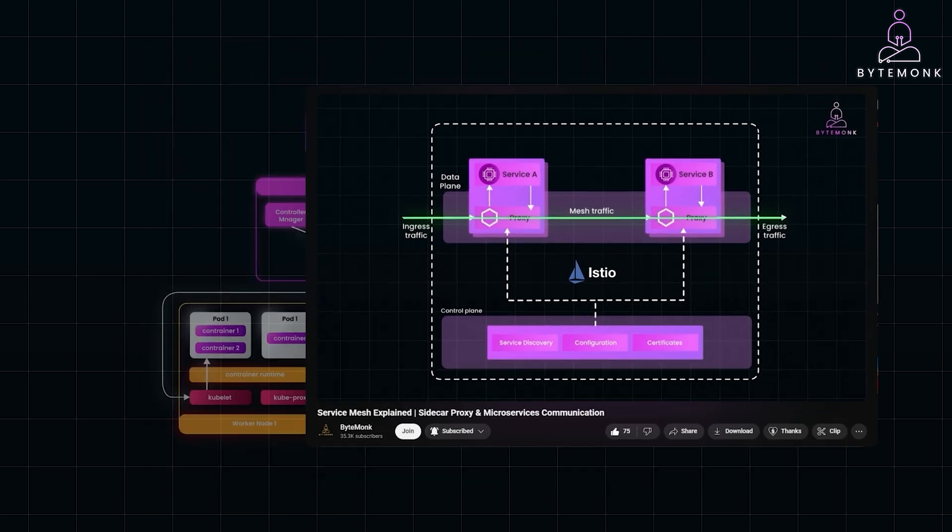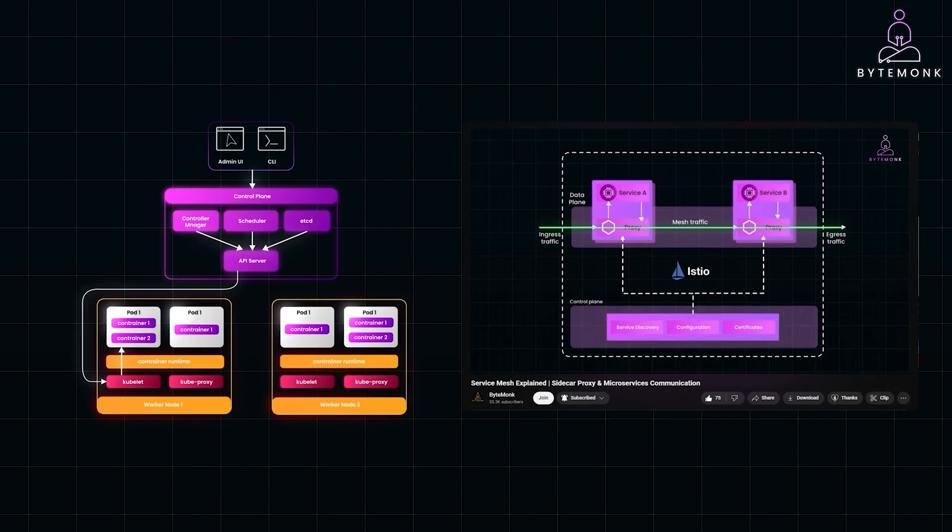By using Kubernetes and Istio, you're not only simplifying microservices orchestration, but also gaining visibility into service performance and ensuring robust security between services. These tools take care of the operational complexities, allowing you to focus on delivering features faster and with greater confidence.